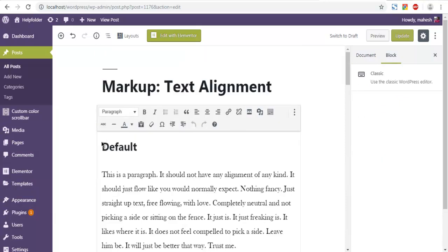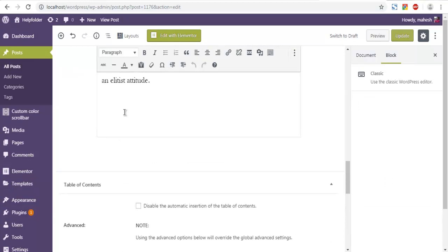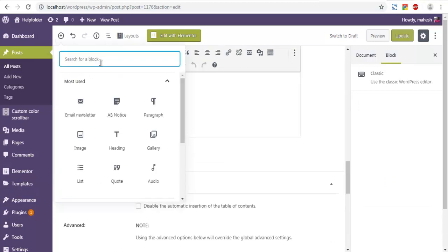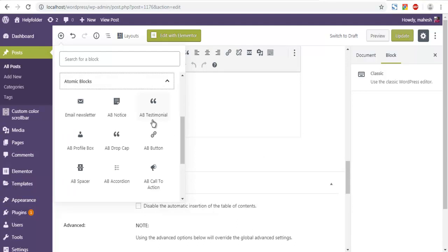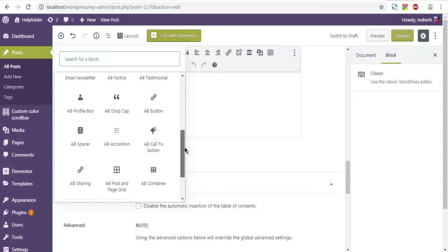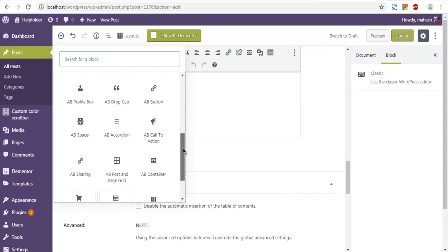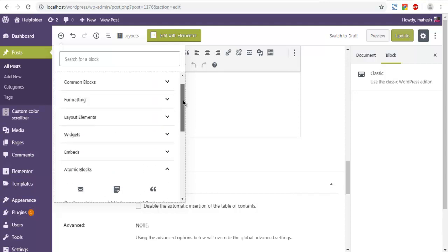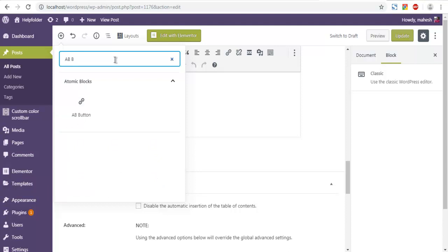At the bottom I'm going to add block from Atomic Blocks namely button block. So let's find the customizable button. To do that we simply type in here AB button.